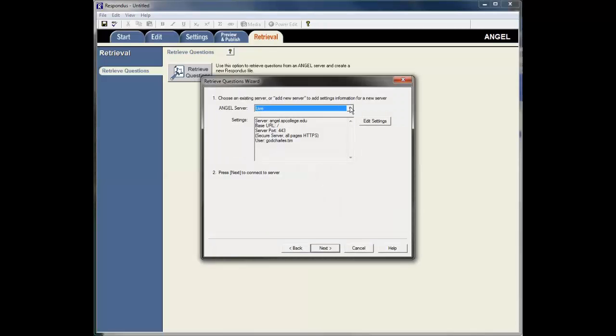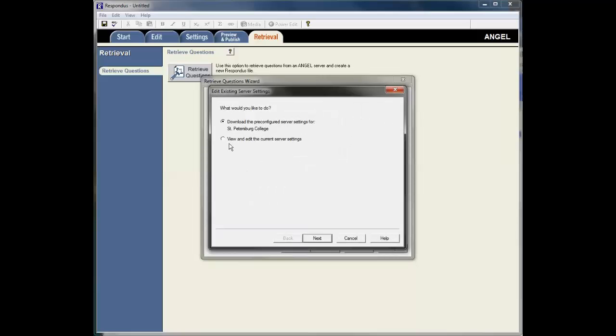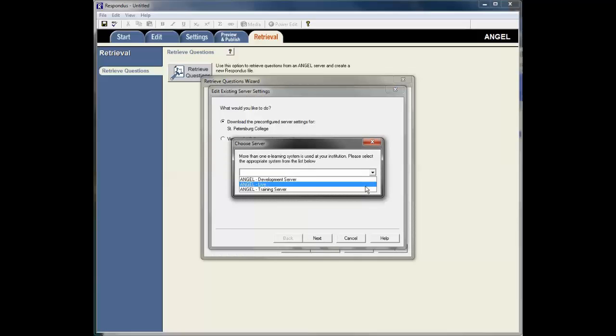You may need to set the configuration up here. I'm going to go to Edit Settings and then this is one of the screens that you would see if you went through the process.